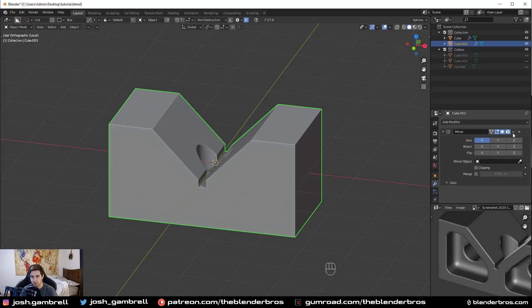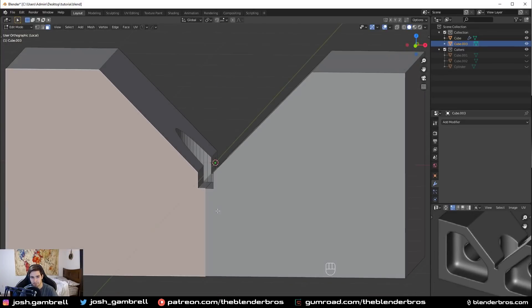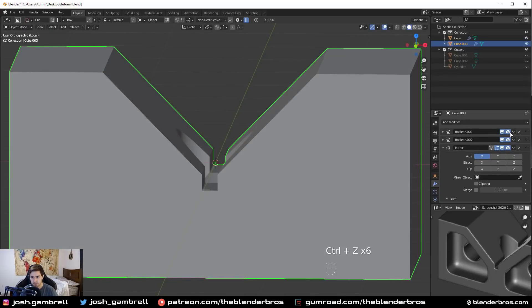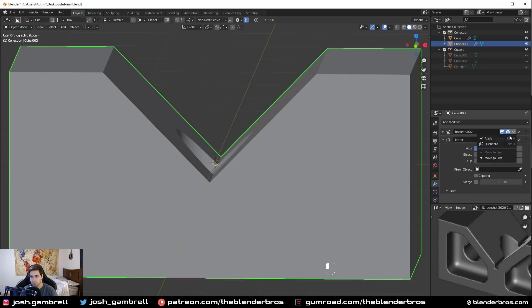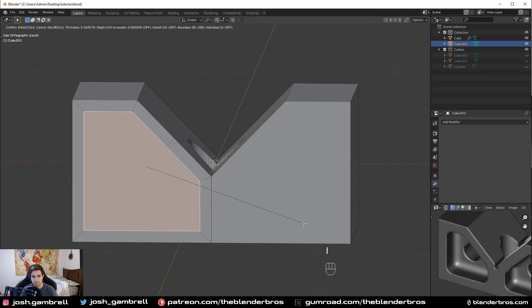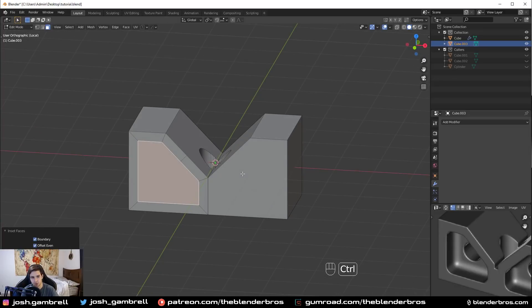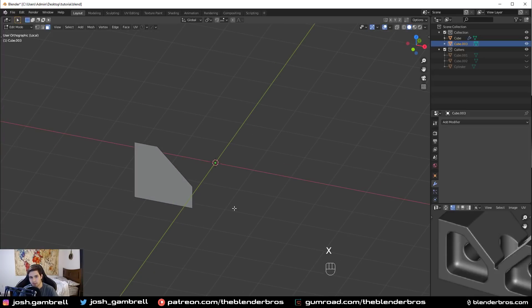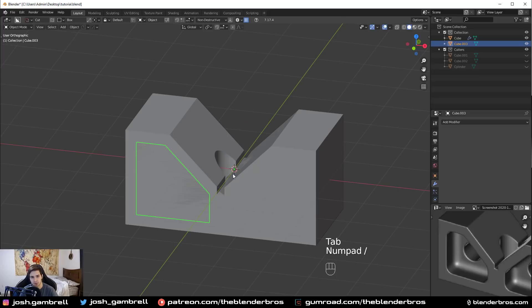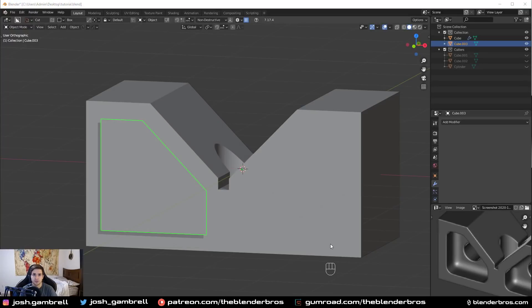Now we have access to the geometry. I'll undo applying the center boolean and just remove it, then apply the rest. Tab into face mode, take this face, press I to inset it — now we have a completely even and accurate piece to use as a cutout. I'll press Ctrl+I to invert the selection and delete out all the faces. Back in global view with forward slash on the numpad, you'll see we have an exact replica of the piece we need. This is a cool trick I call stealing geometry — I use it all the time.